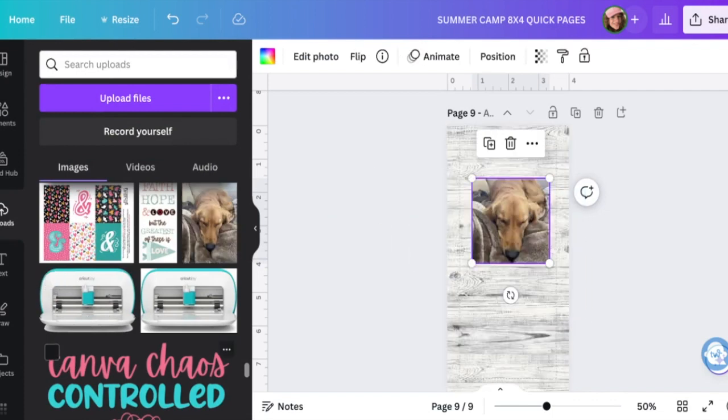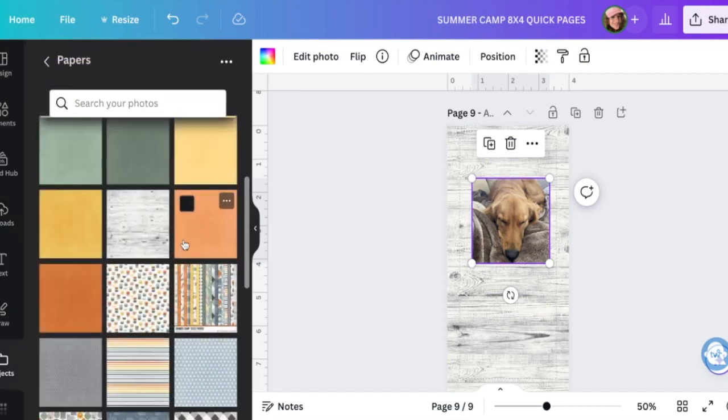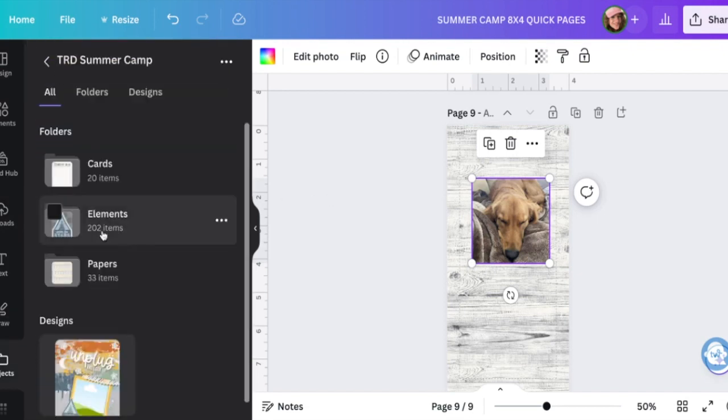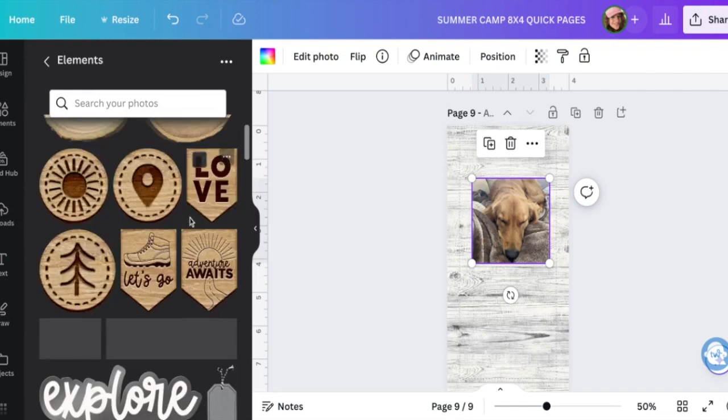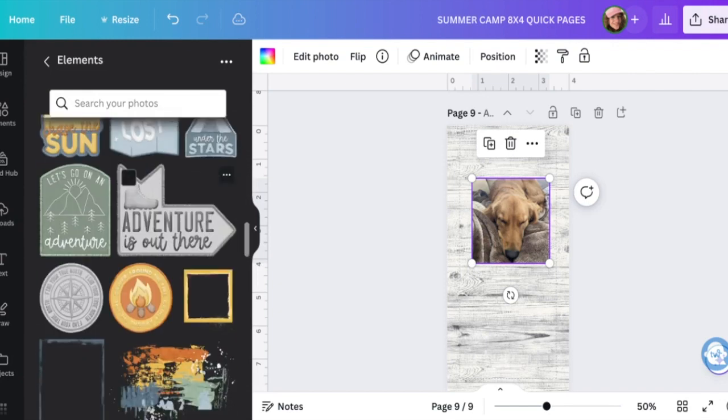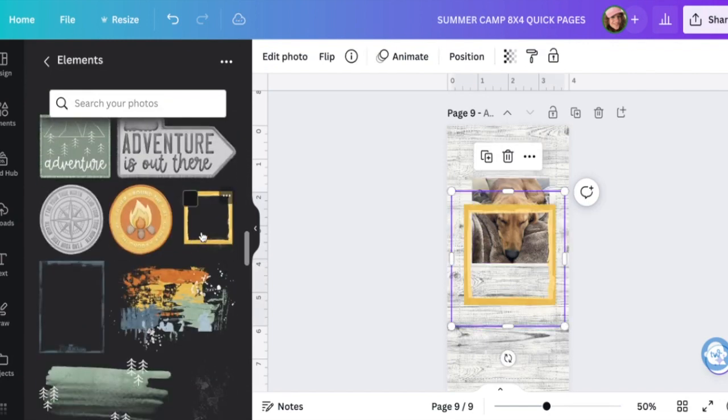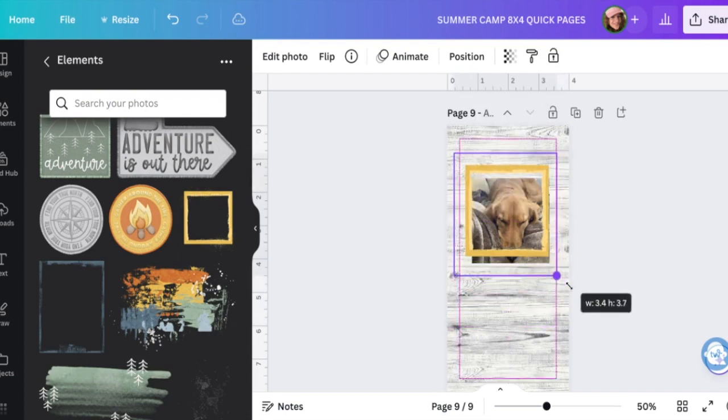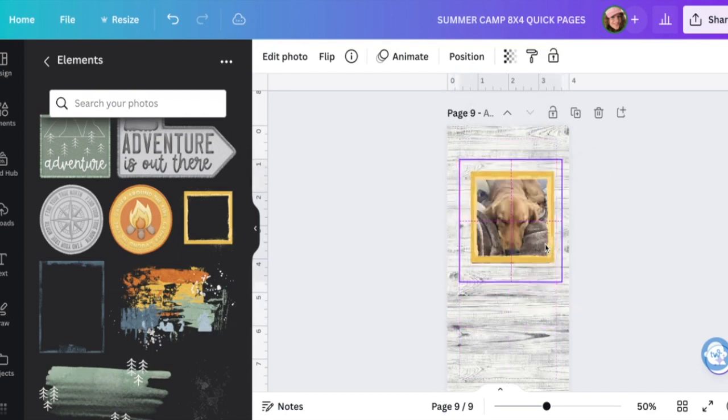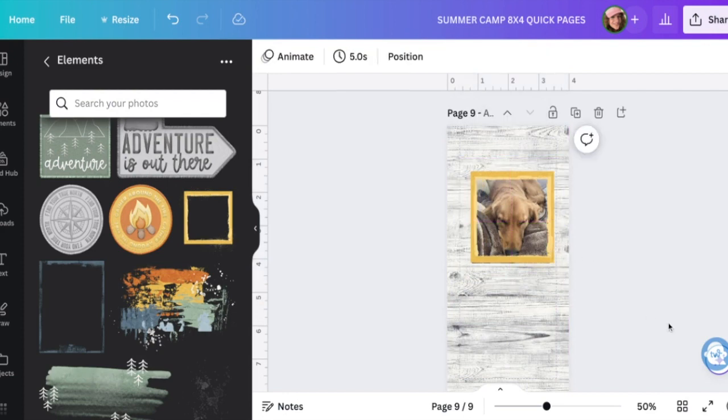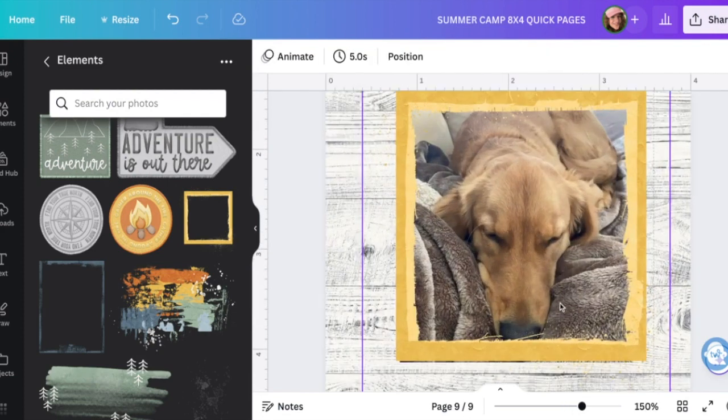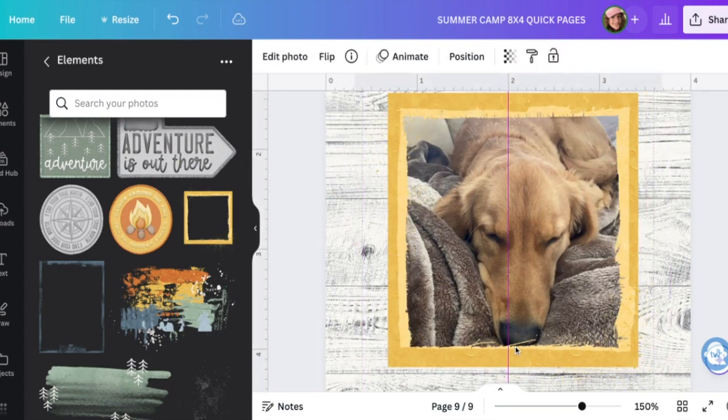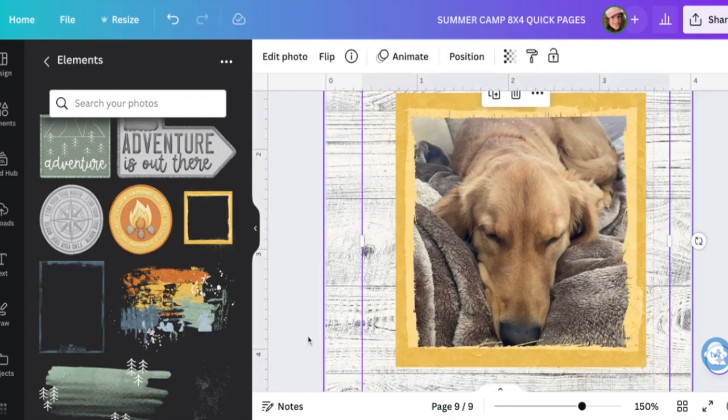Look how cute! And then I'm going to drop that frame. We're not in Papers, we're in Elements just how I uploaded it. I'm going to scroll down to here's this frame and then just kind of resize it around my picture. Sometimes if you hover over a little bit too much over the photo frame it does try to merge it together but you just have to be careful.